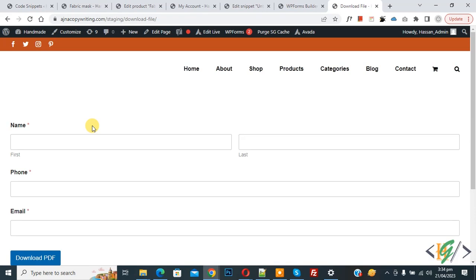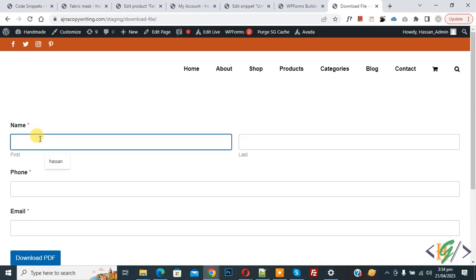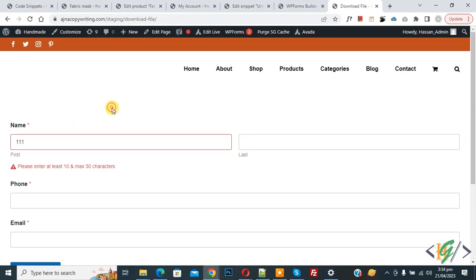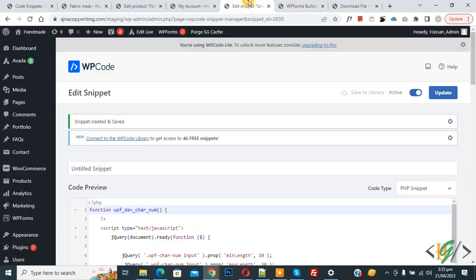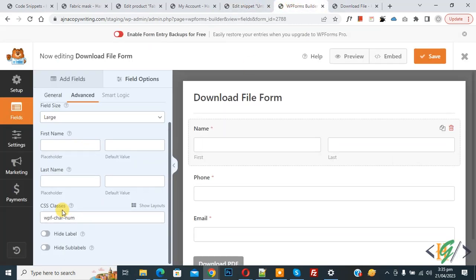We added the CSS class to the name field. Now enter two characters and you see the message again: 'Please enter at least 10 and maximum 30 characters'. So just add this code and then you can add the CSS class to any input field. I hope you like this video — please like, comment, share, and subscribe. Thank you for watching.